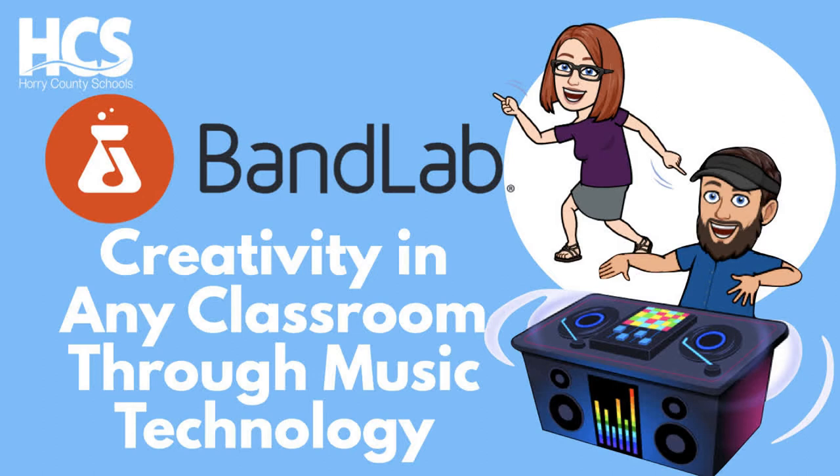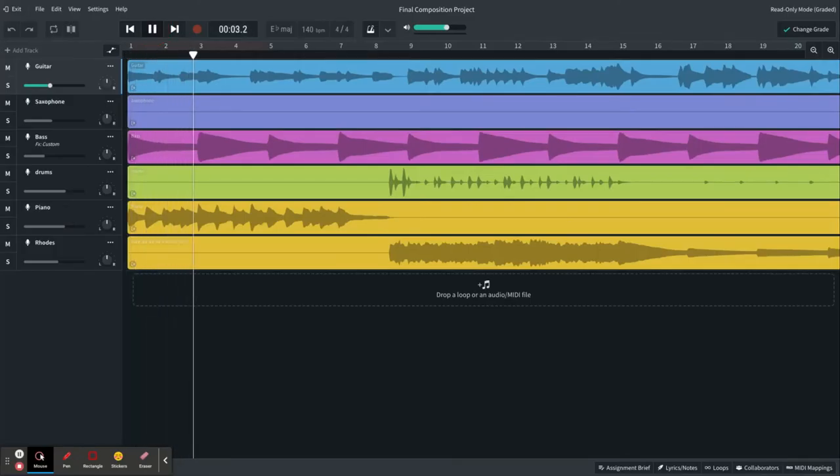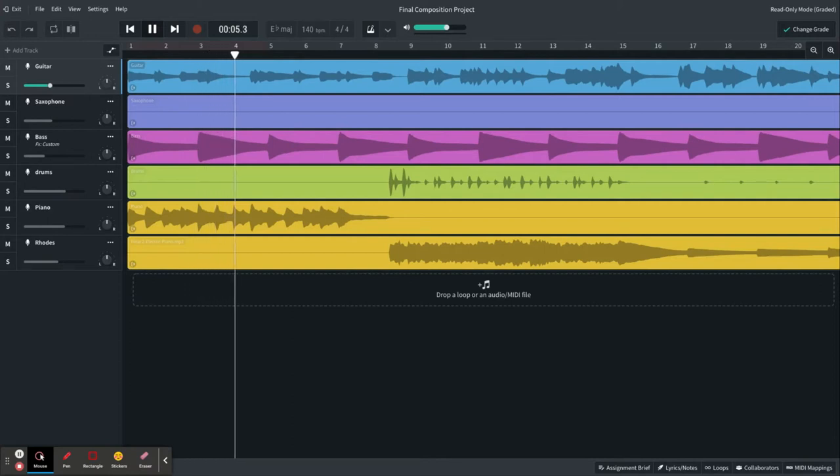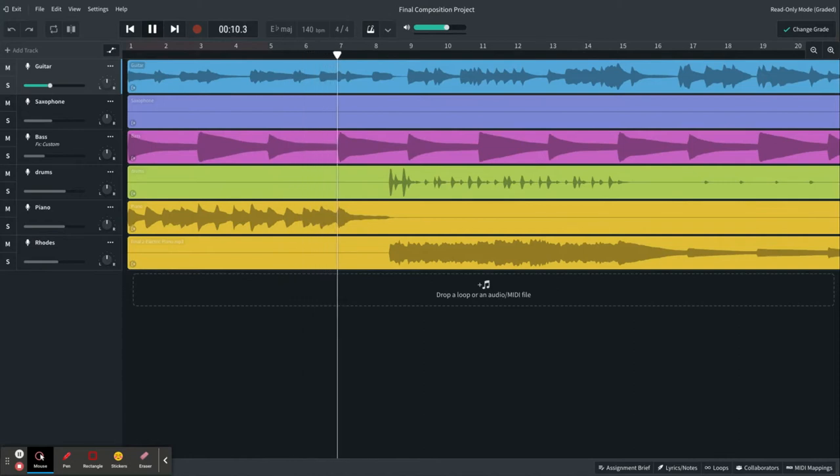Here's how to get started with using BandLab to develop creativity in your classroom. We will spend most of our time diving into the mixing editor, but first we are going to do a quick overview of creating an account, setting up your school and classes, and adding assignments.